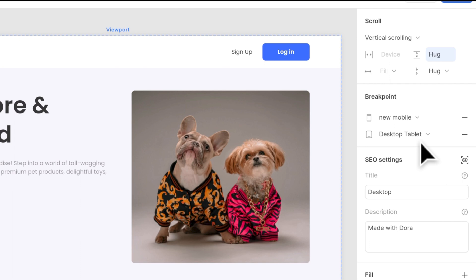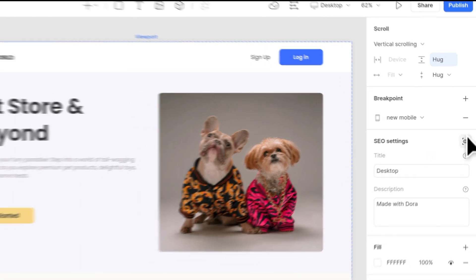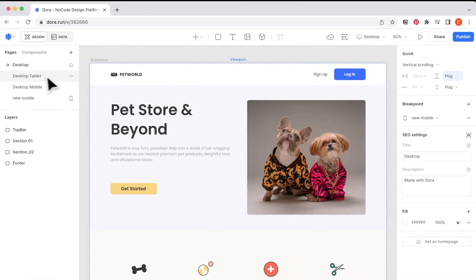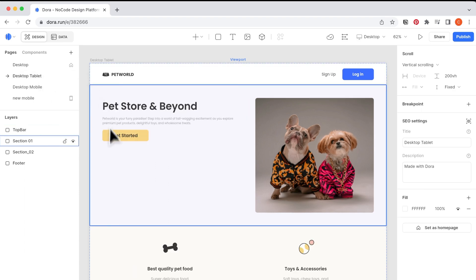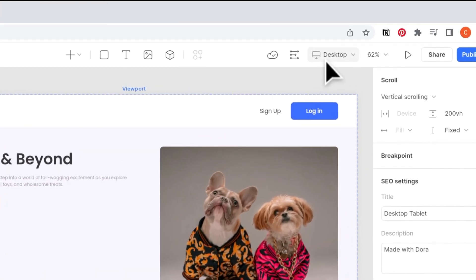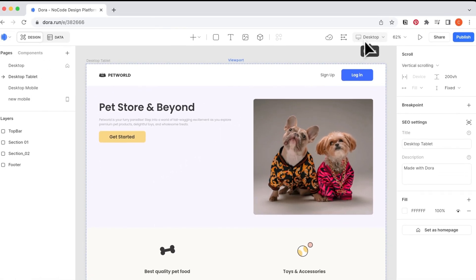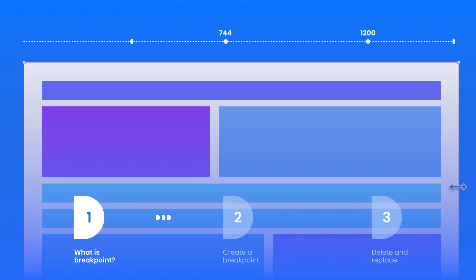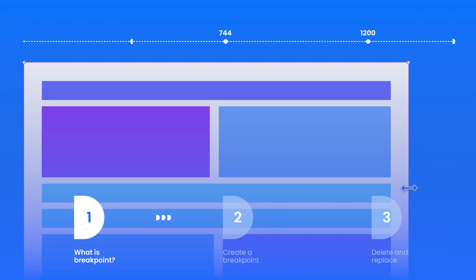In terms of delete, you just have to click on the minus button beside the breakpoint. Now we deleted the desktop tablet view. If we go back to the desktop tablet view, you will see that the device of this page have been changed to our default desktop again instead of the tablet it used to be.